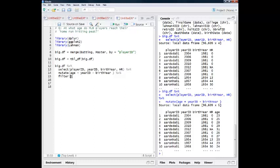So I'm going to say only show me observations where the home runs are not missing, and let's go ahead and do the same thing for age. Now, once we have this relatively clean data set, we could definitely do more to clean it up, but let's keep going.